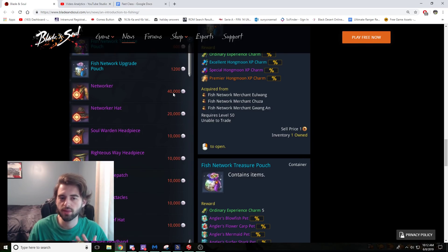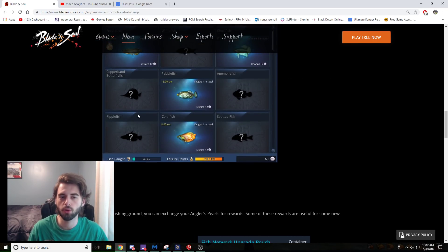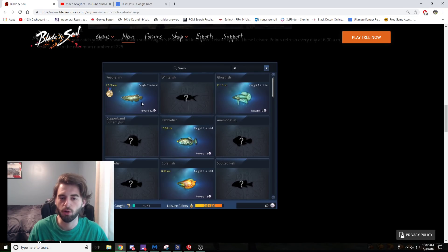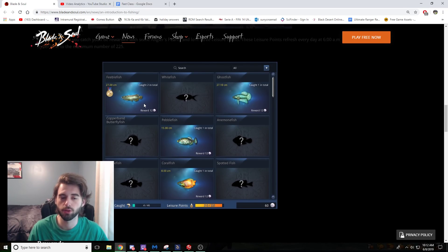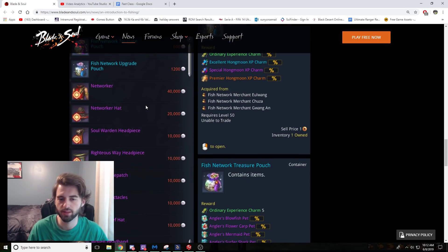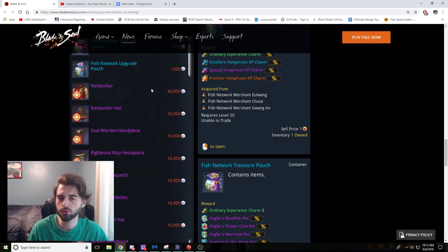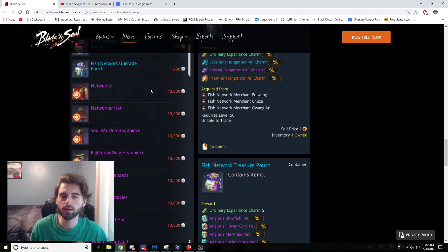However, at 40,000 pearls, if you're only looking at like 12 pearls per fish, it's going to take a long time to get that sucker. But anyway, something to shoot for, something to farm for, another item to have to show your status in the game.